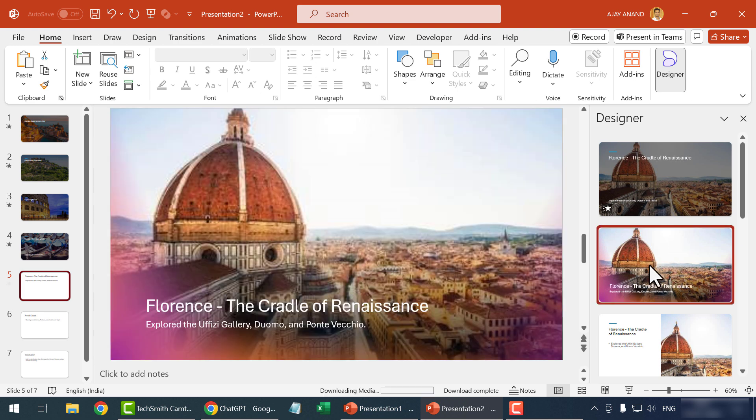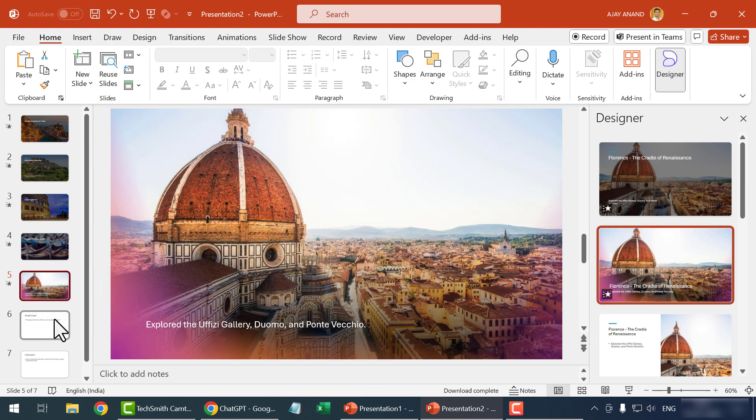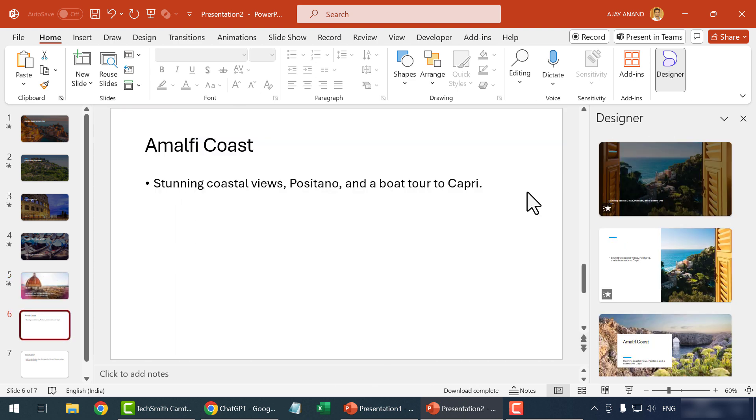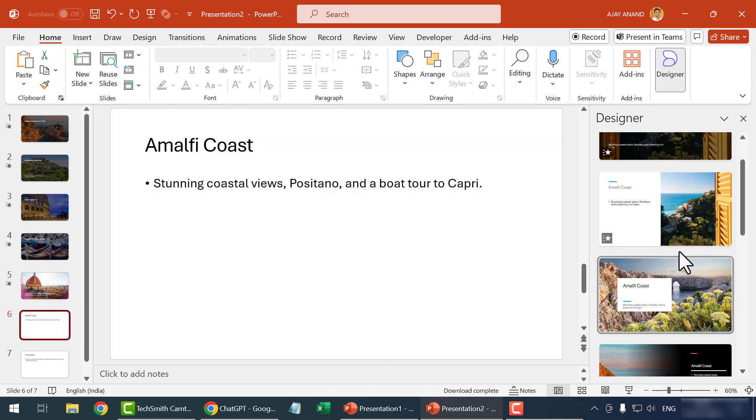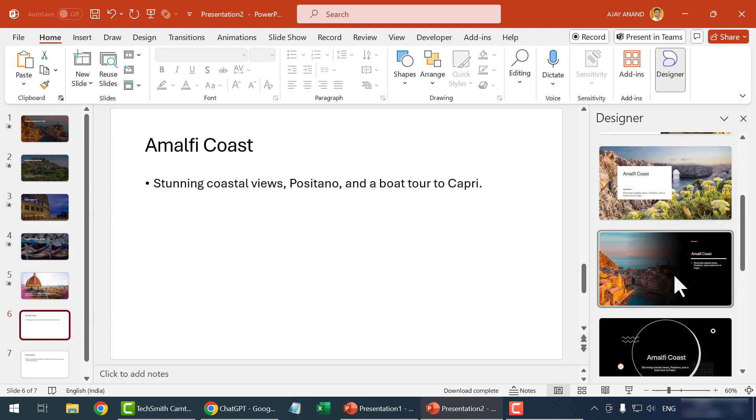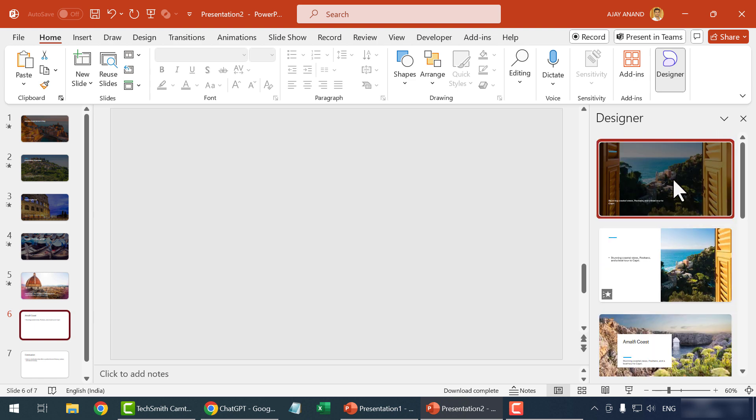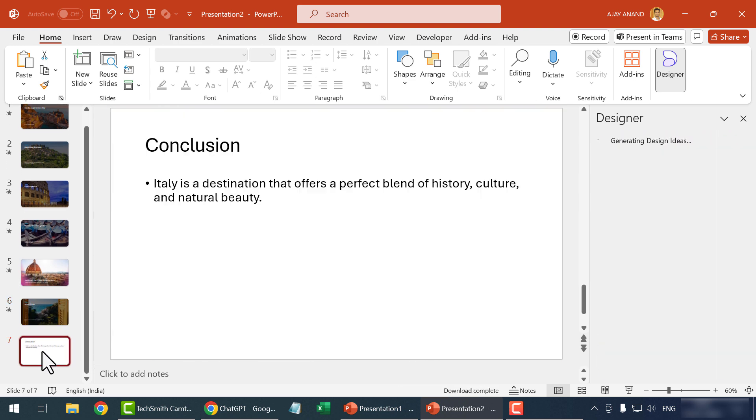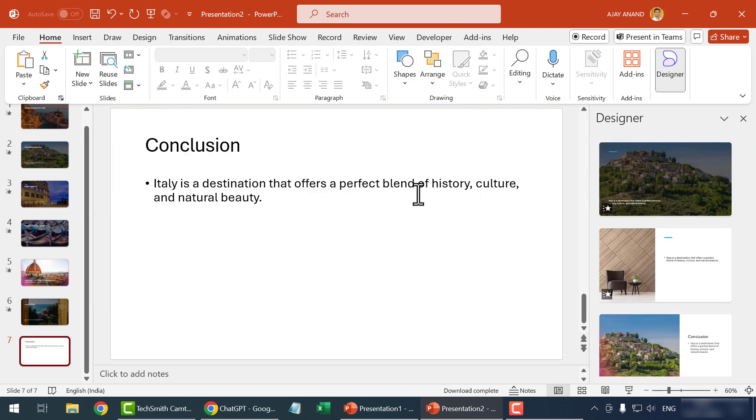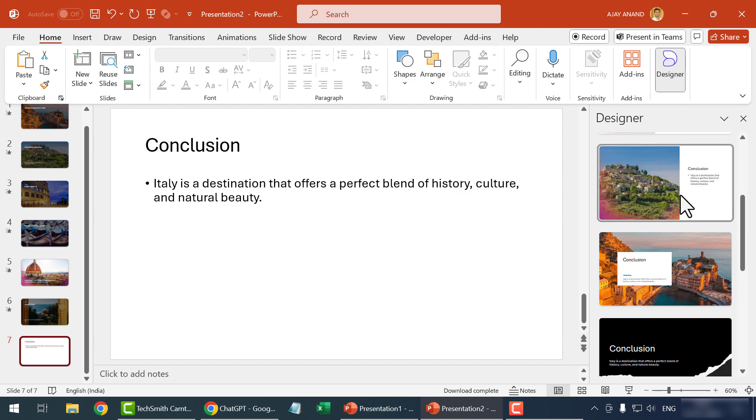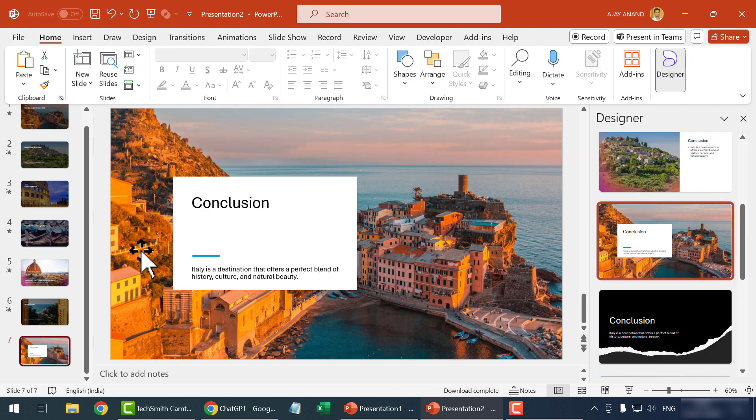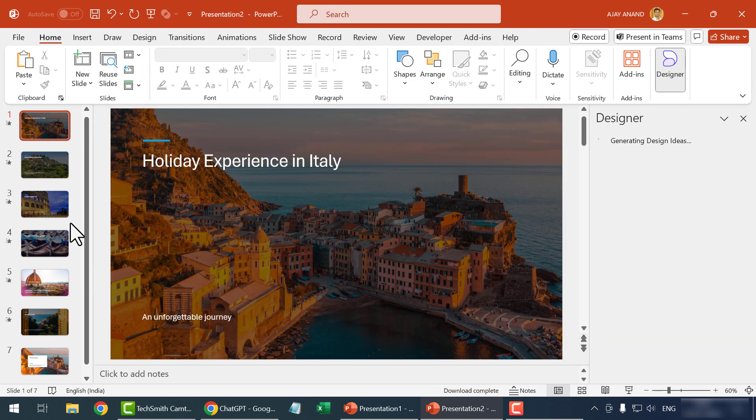But it's not necessary that we always get the related pictures or the best design. So, go for the design only if you like it. Another option is to select the design and replace the pictures and modify it to our requirement.